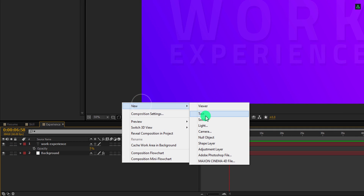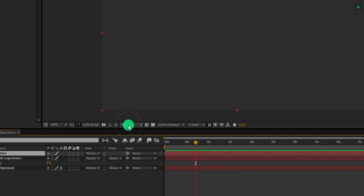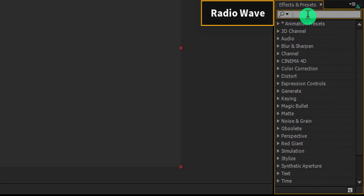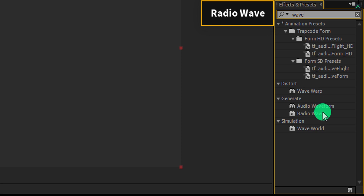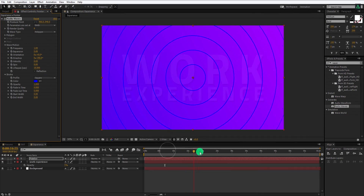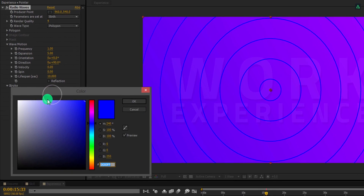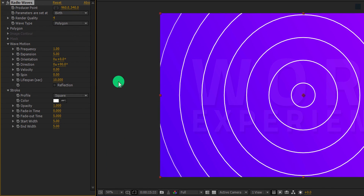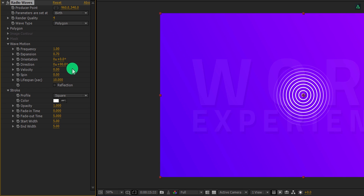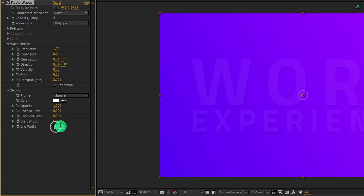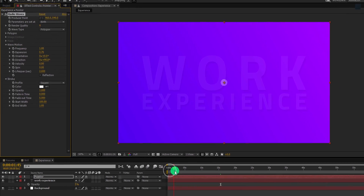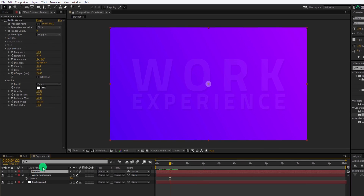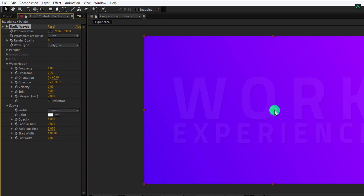Now create a new solid layer, let's call it the pointer, and then hit OK. Now go to effects and presets and search for the radio wave effect. Apply it onto the layer and let's adjust a few settings. First, change the color to white or anything you want. Then change the expansion value to 0.70. Also, change the lifespan value to 2 seconds. Now change the end width value to 1 and start width value to 100. This is how it looks now. If you select this radio wave effect, you will see this anchor point. We will use this anchor point to set the position of this pointer.